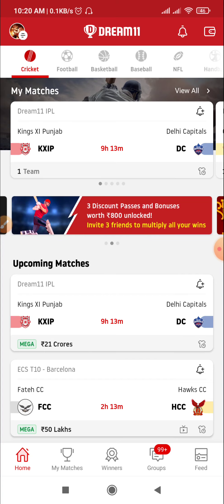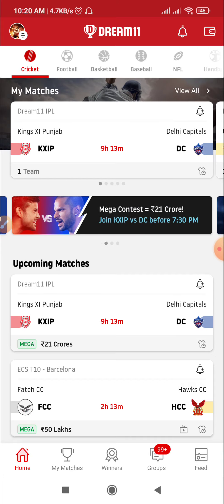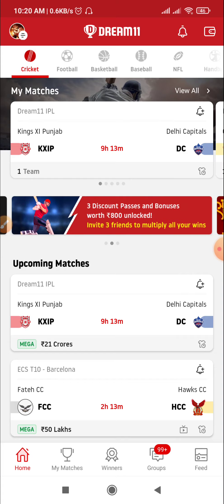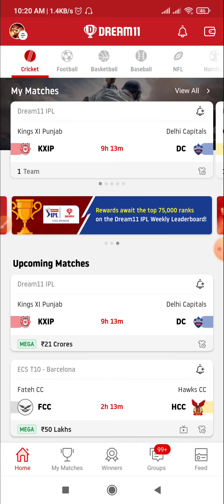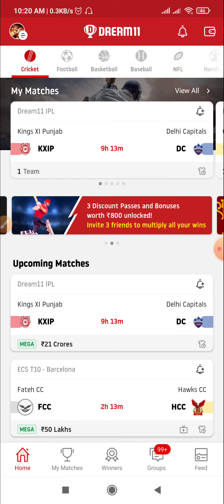We are going to talk about the pitch report here, and also head-to-head comparisons. We will see the current form, which is the most important part of our video, as well as the toss factor. So if you are sitting at Kings XI Punjab, you need to know which level of runner vs. wicket applies, and the same for Delhi Capitals.